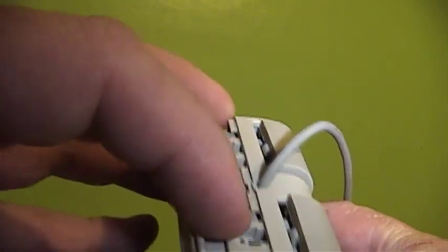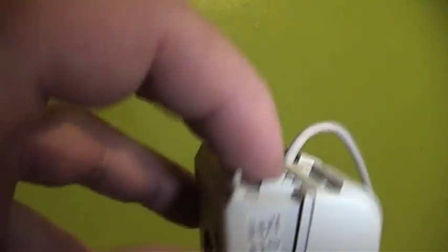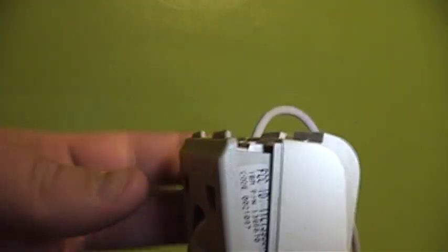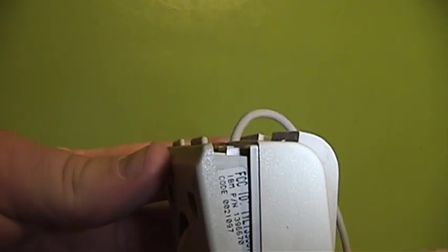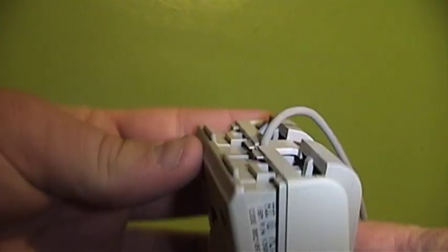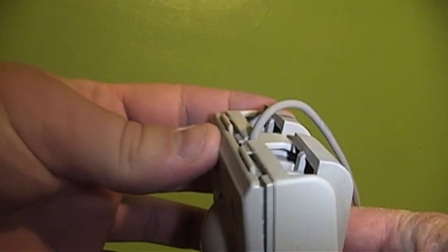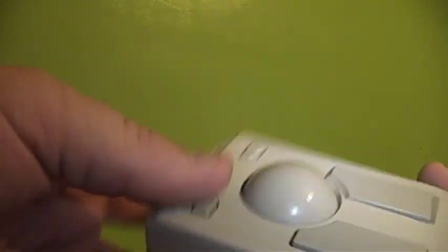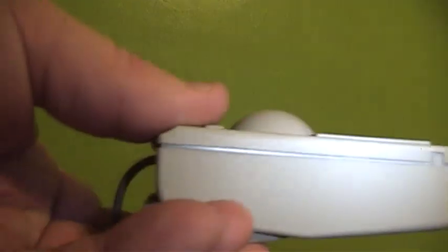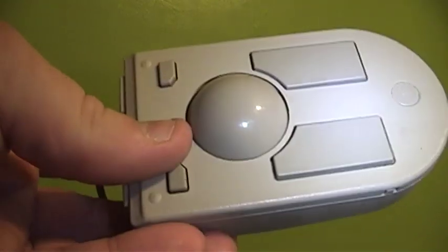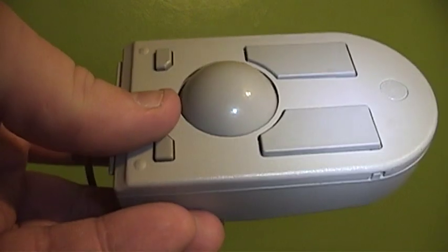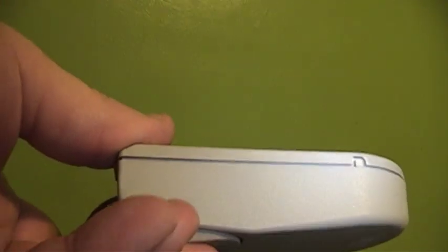When the lock releases, you can push the base back in and the pointing device is once again in its trackball mode.